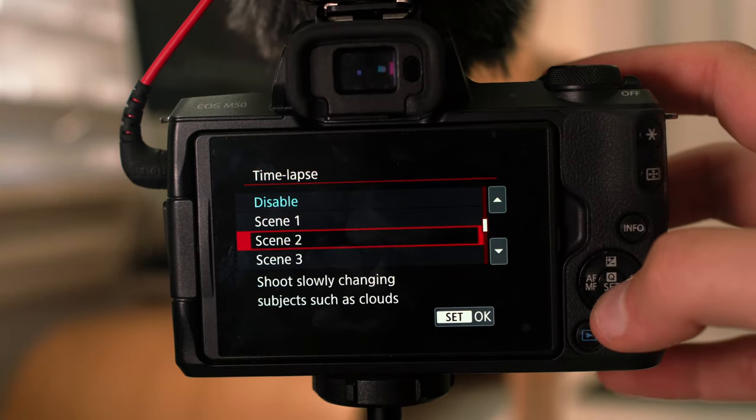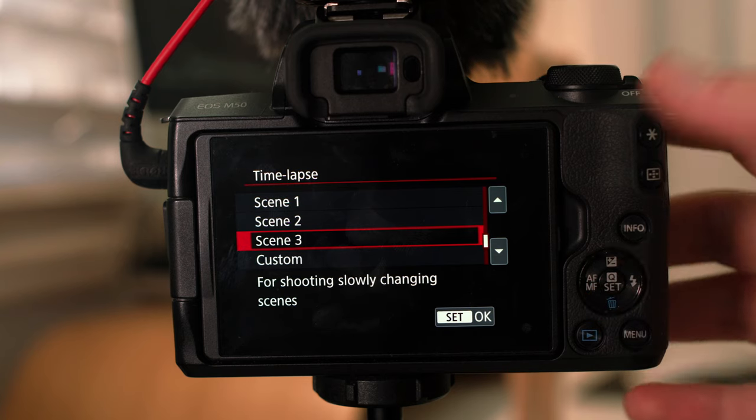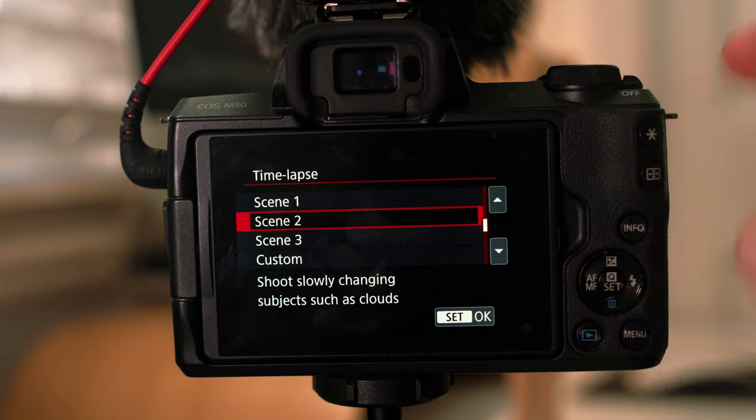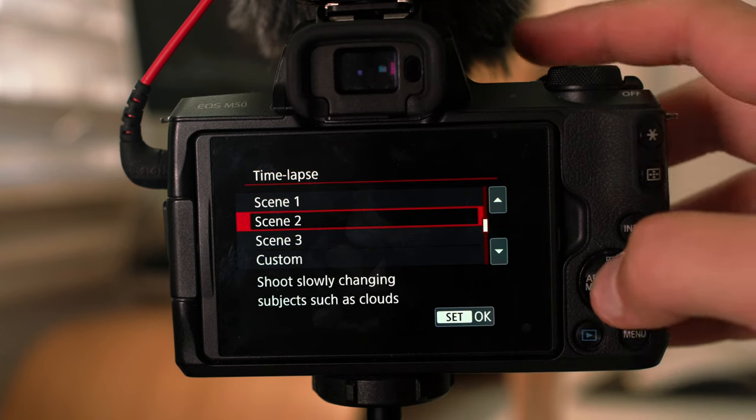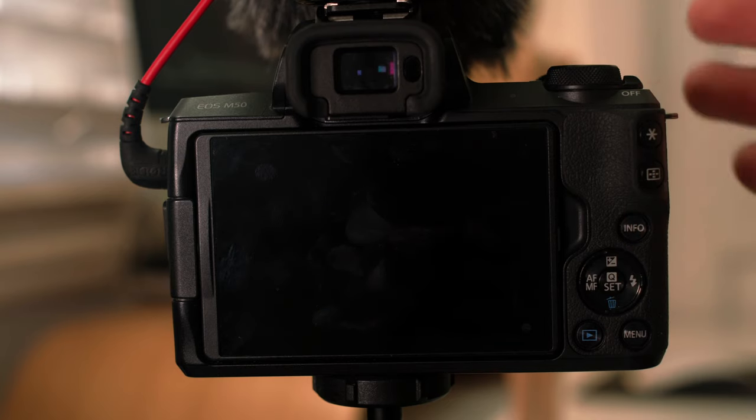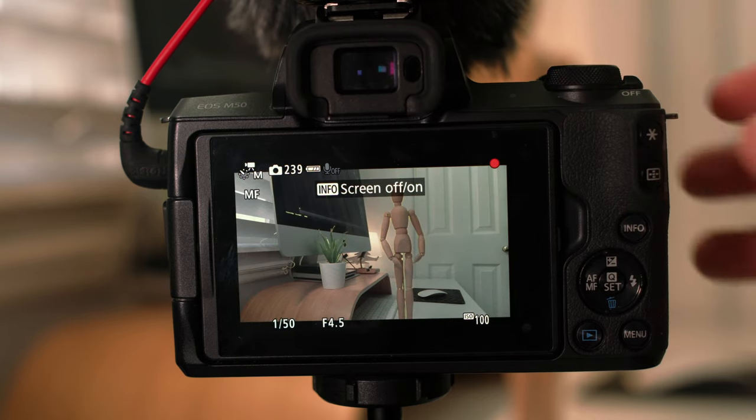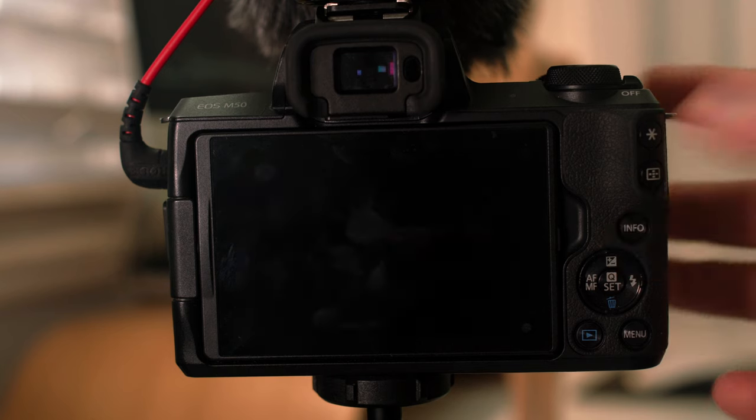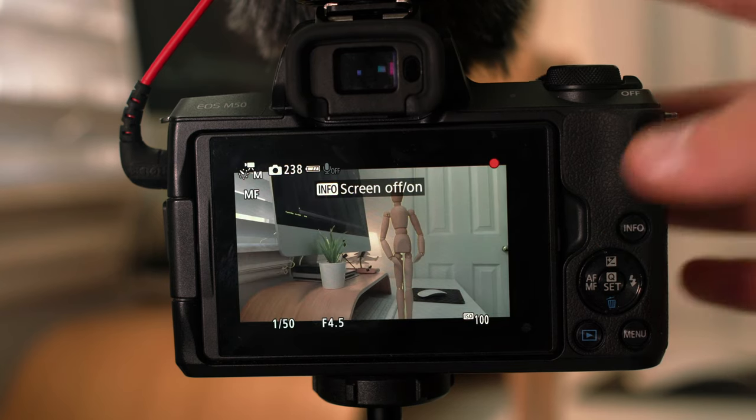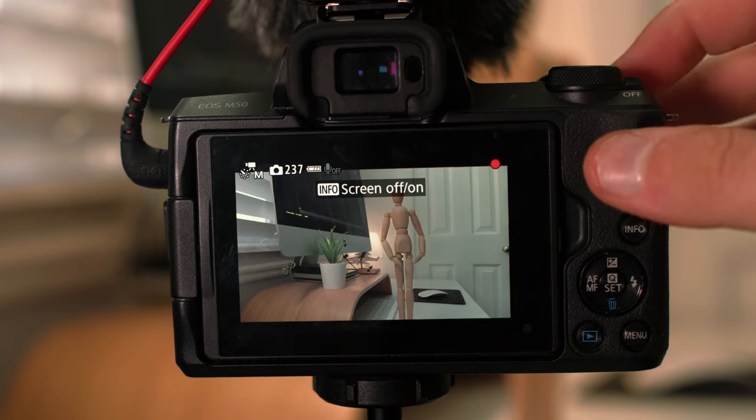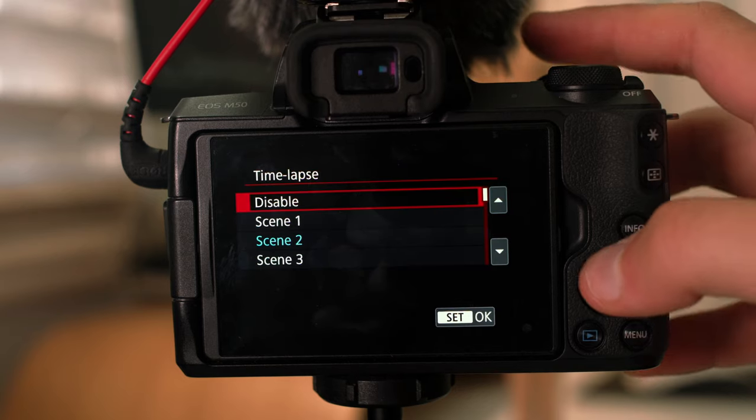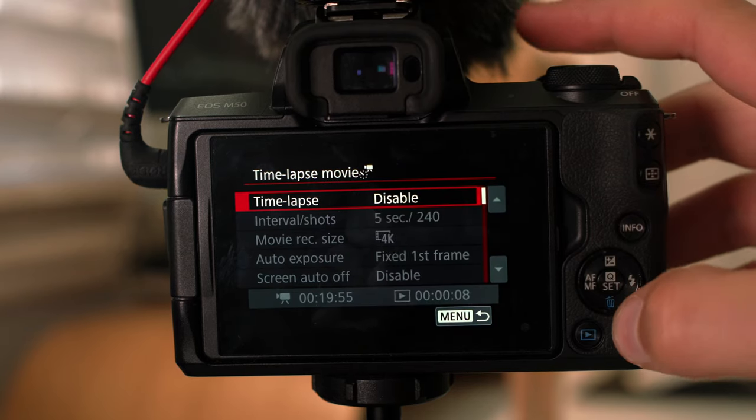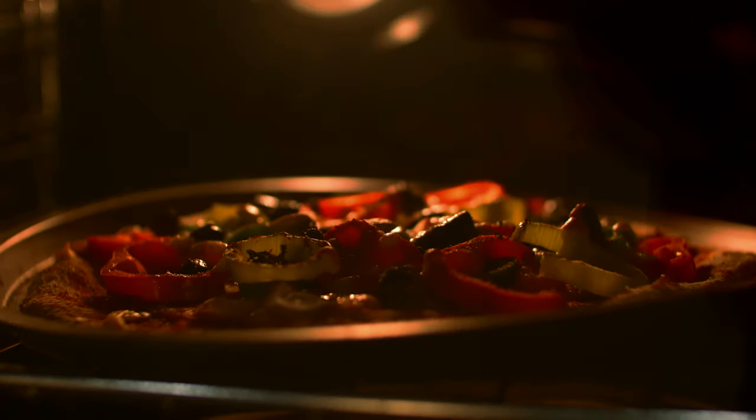And time-lapse movie mode, absolutely love this thing. So enable that and you can change to different scenes. So if you have people in the city walking or clouds moving slowly, you know, it sets it up all for you. I like doing clouds. And then you just go out of it and just click record. And then you press the info button if you want the screen to be on and off. So it's completely up to you. And then just stop the recording and then disable when you're not using it. And I think this is just a really awesome mode to use.